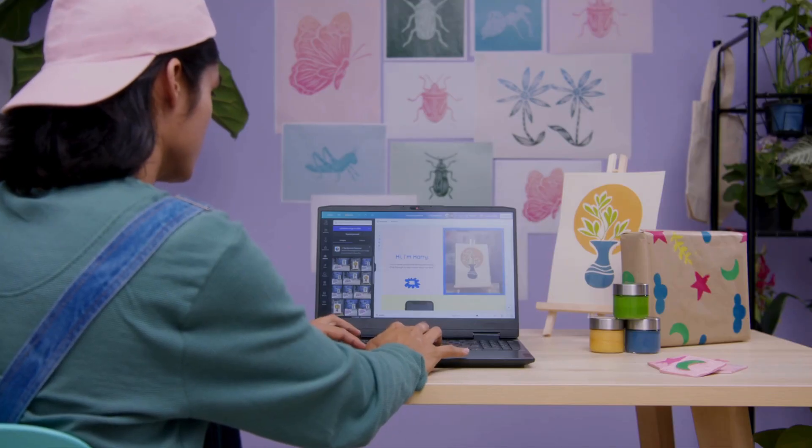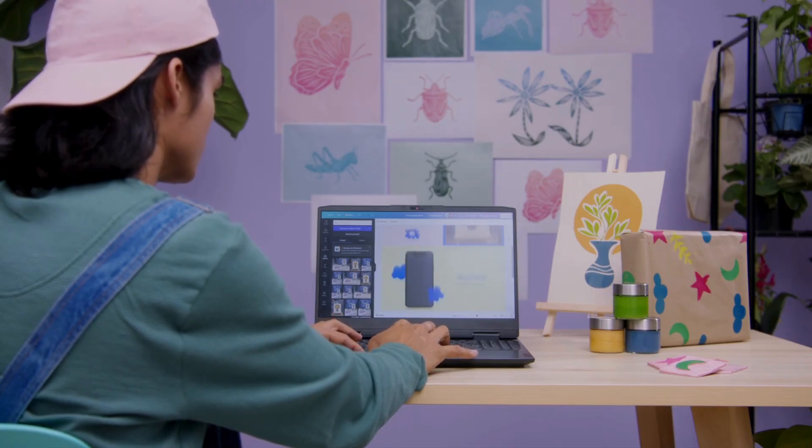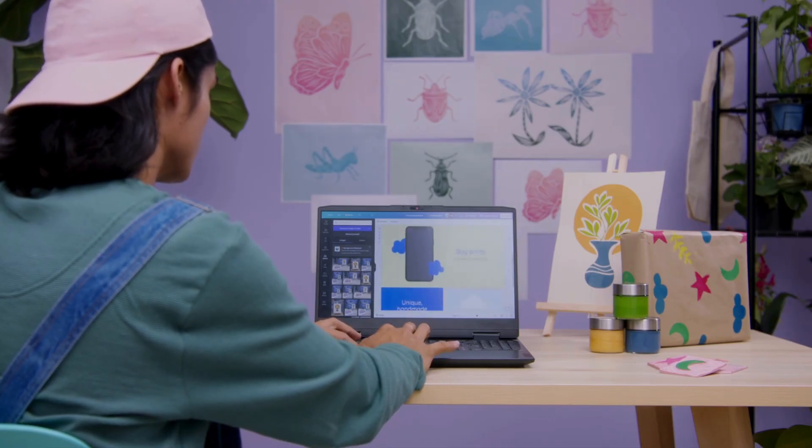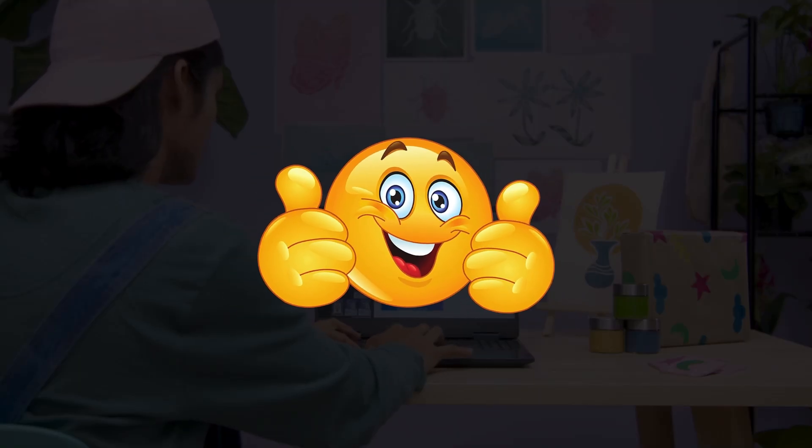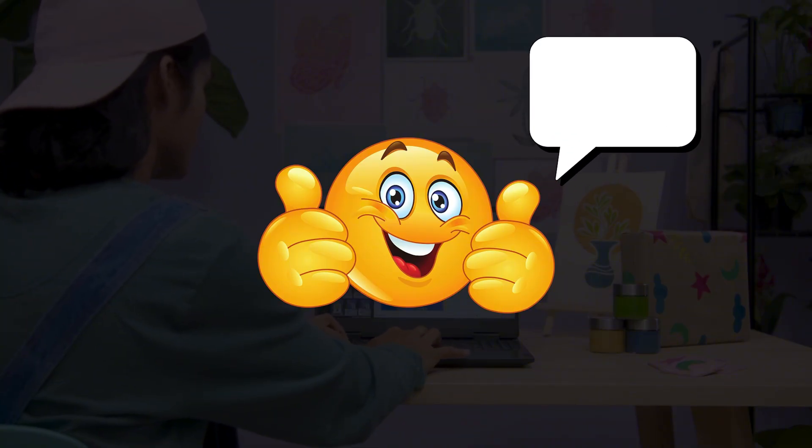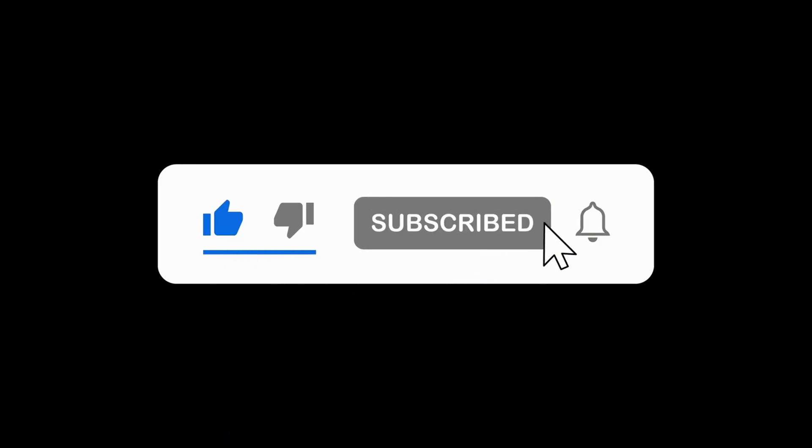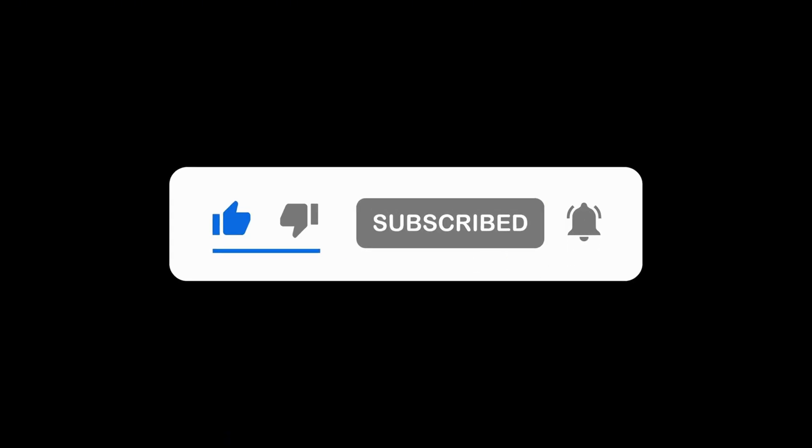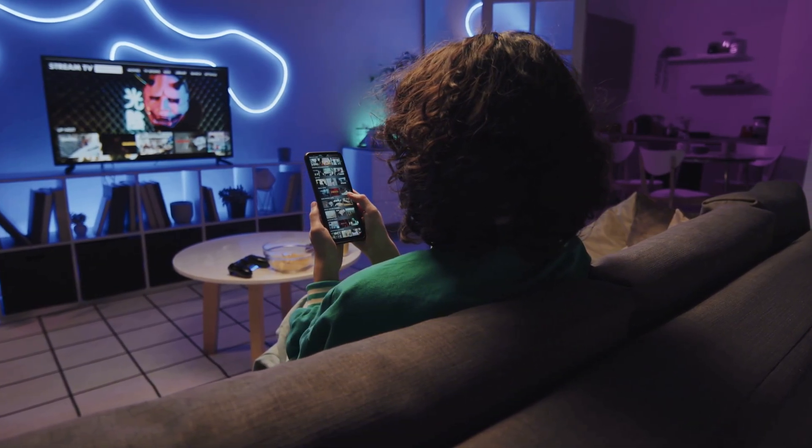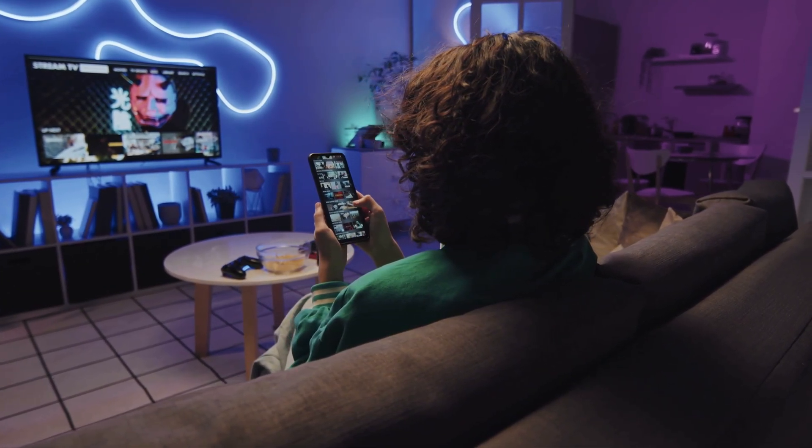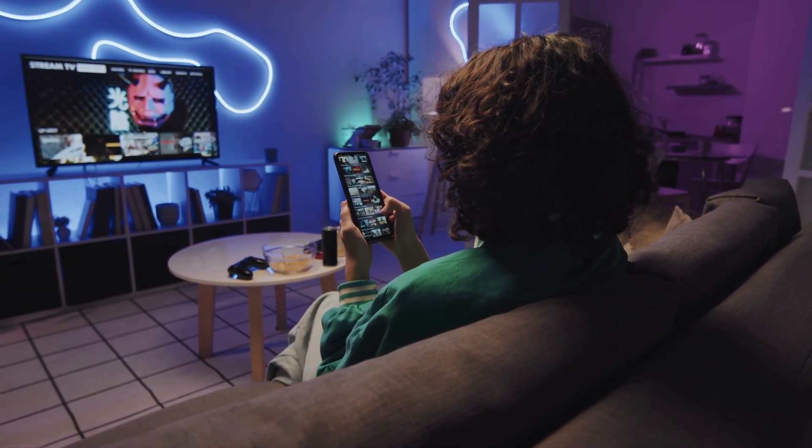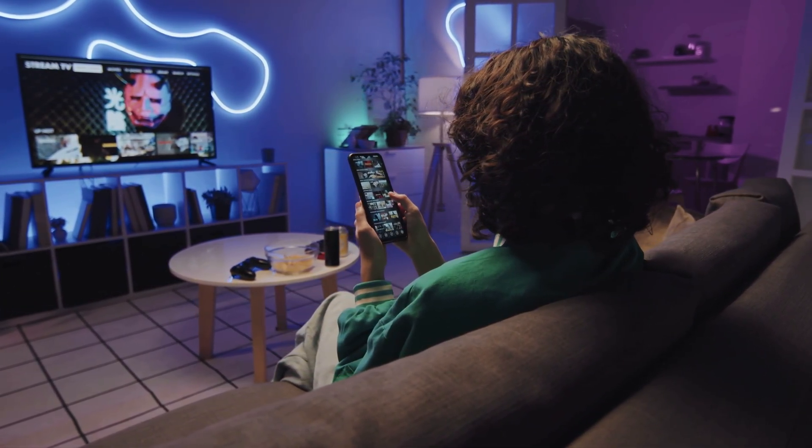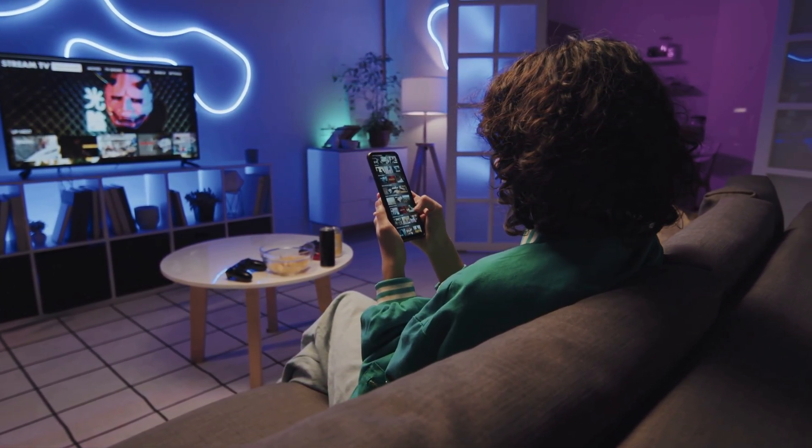So these were my top Canva tools that can take your designs to the next level. Now it's your turn. Which one will you try first? Tell me in the comments. I would love to know. If you found this video helpful, don't forget to hit the like button, subscribe to the channel and press the bell icon so you never miss my future design tips. And share this video with your friends so they can also create stunning designs just like you. Thanks for watching and I will see you in the next video with more creative ideas.